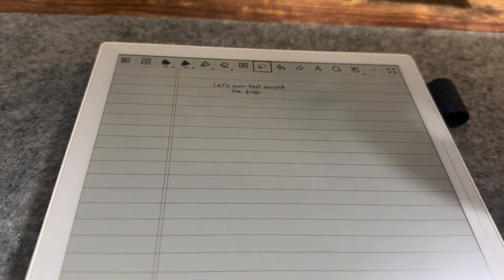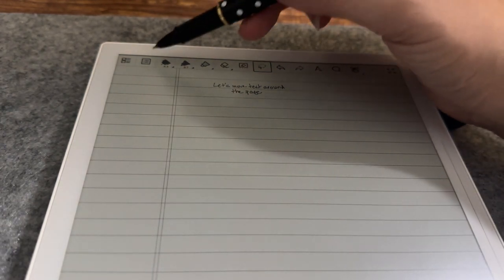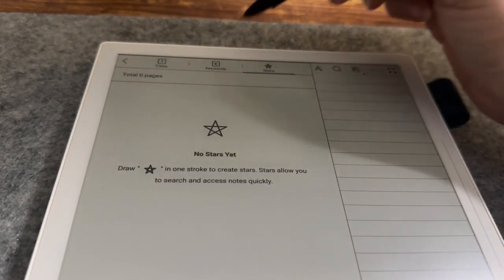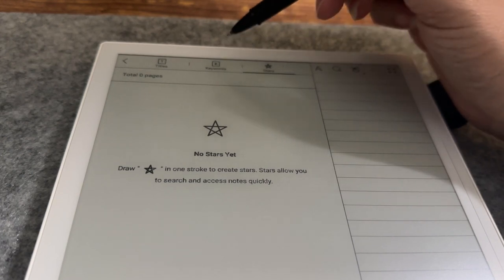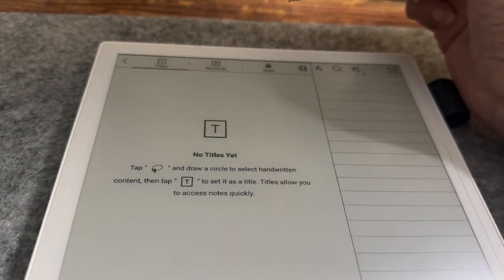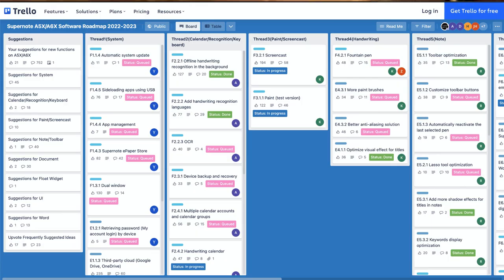In addition, the Supernote team has published its software roadmap on Trello, allowing anyone to see the progress of features and submit requests for future enhancements.